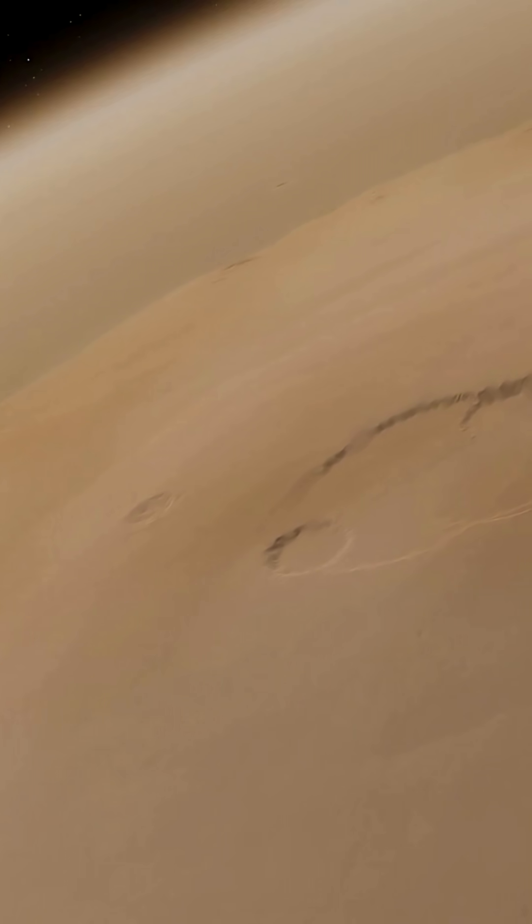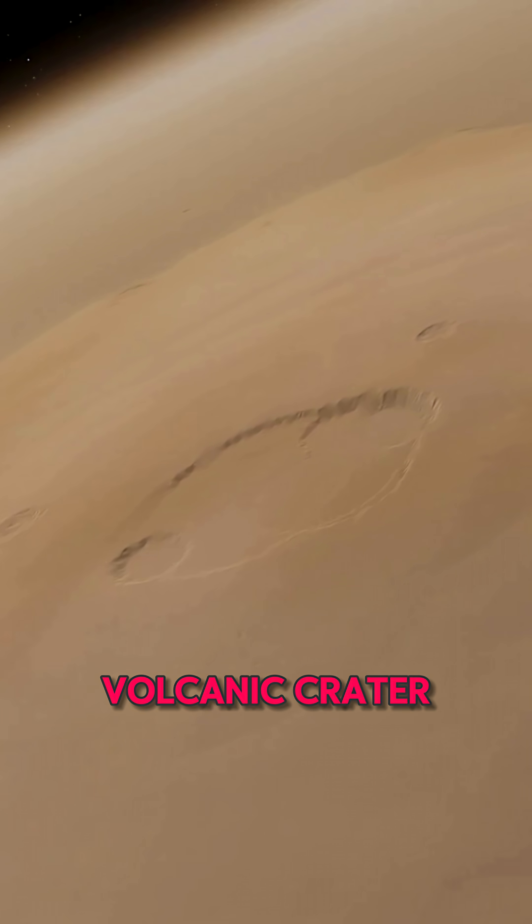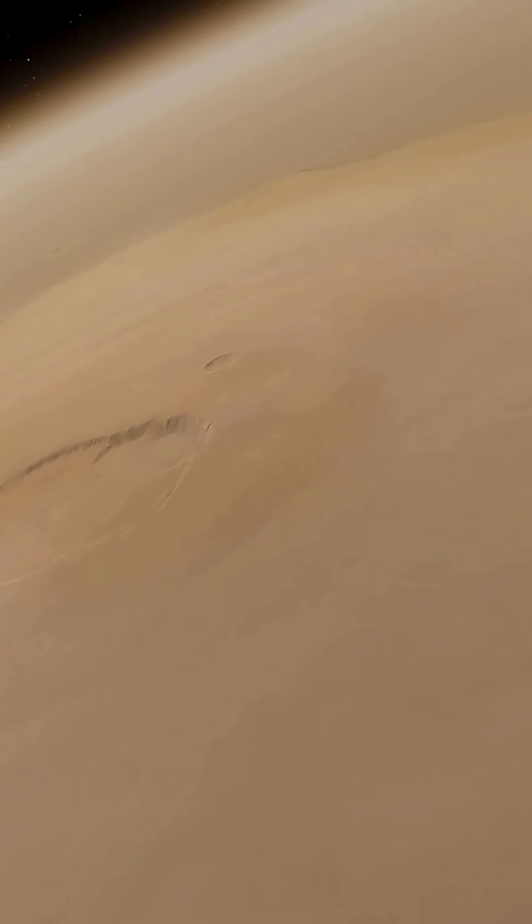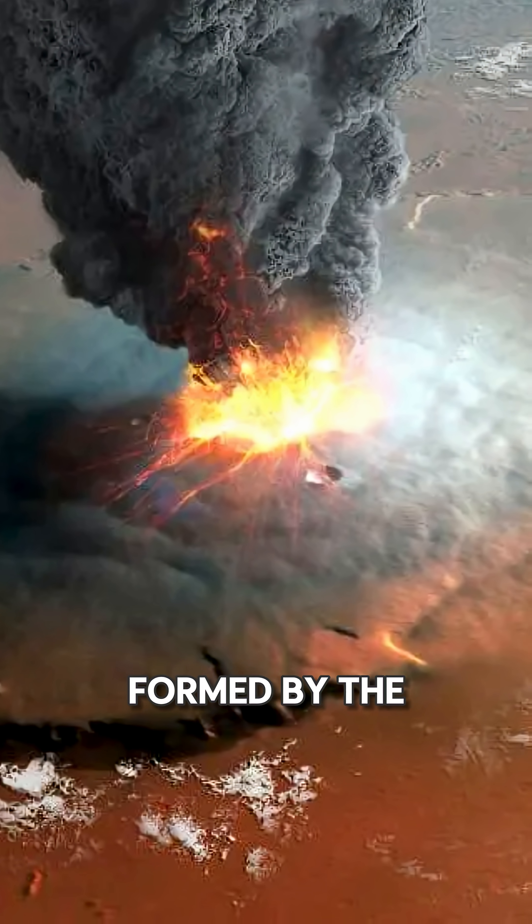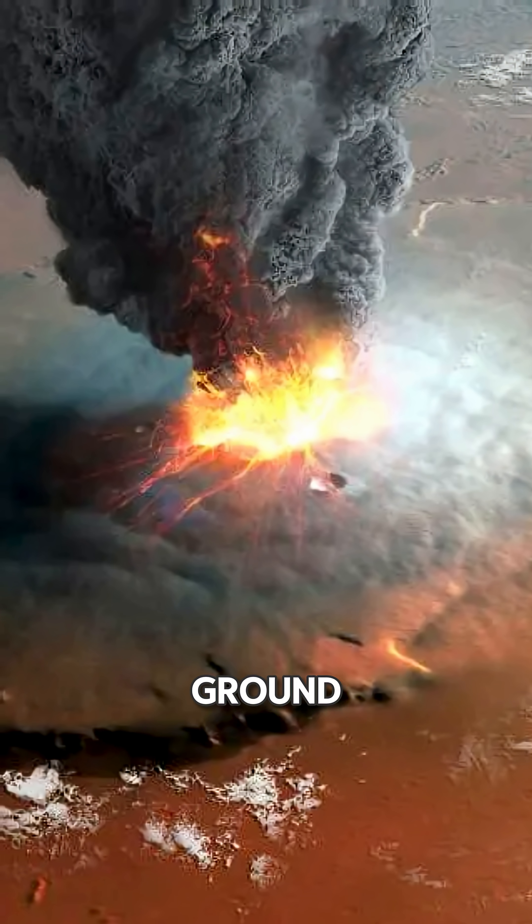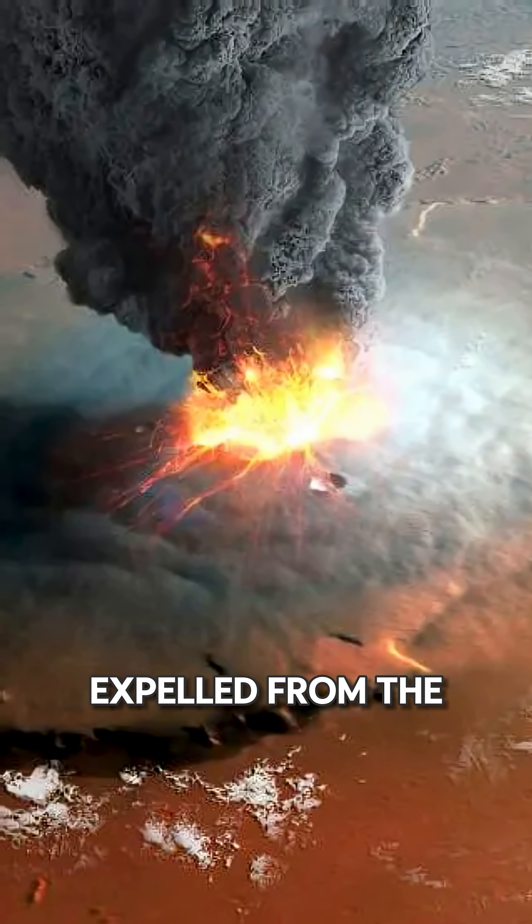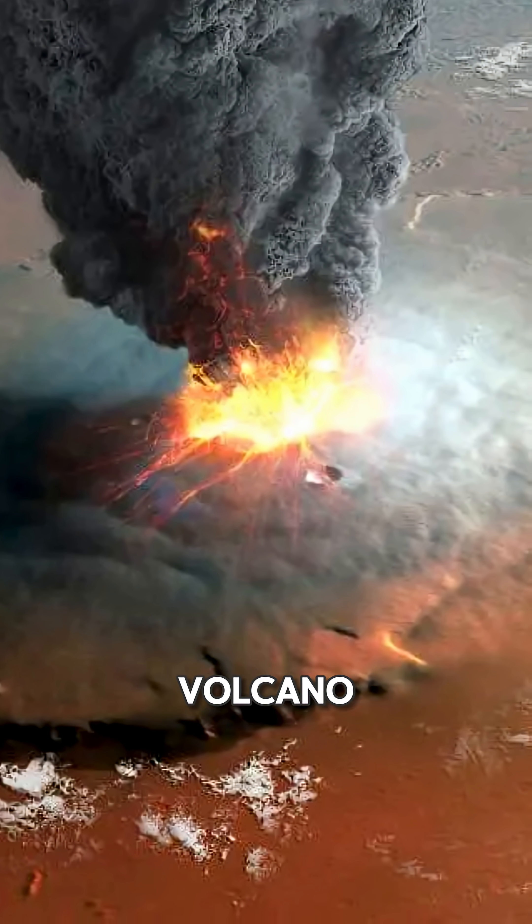At the summit of Olympus Mons, there's a massive volcanic crater, which is about 50 miles wide. This crater was formed by the collapse of the ground after magma was expelled from the volcano.